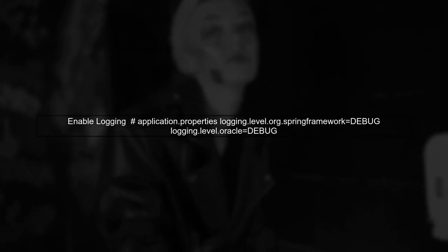Finally, if the issue persists, consider enabling detailed logging for your Spring Boot application. This can provide more insights into what might be going wrong during the data source creation.